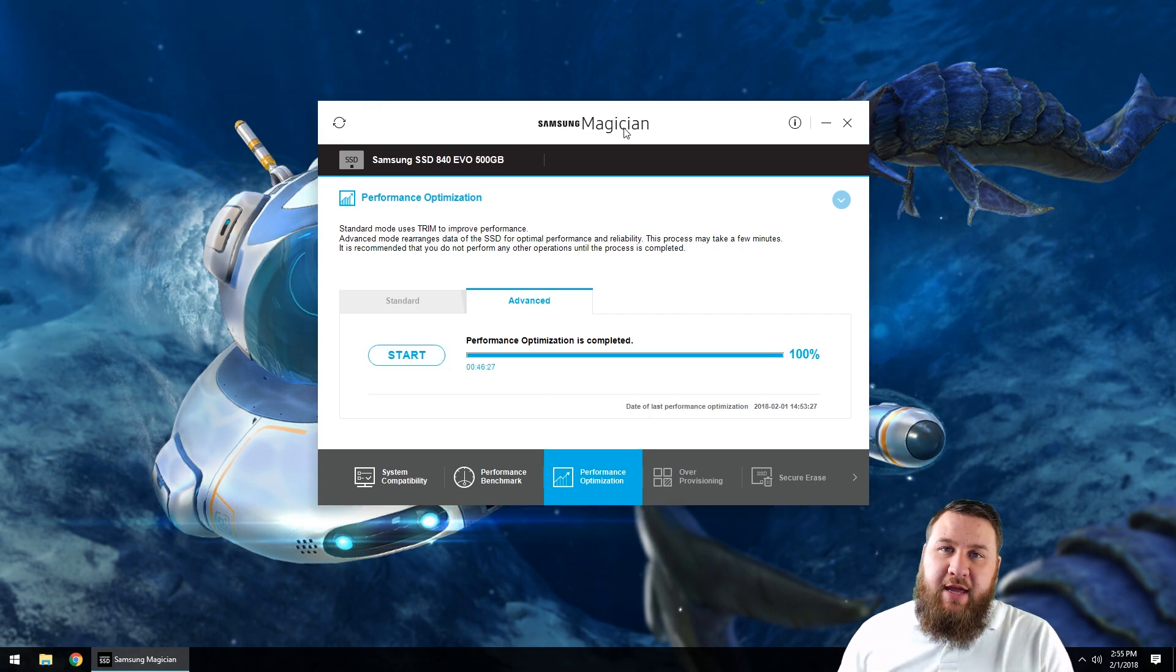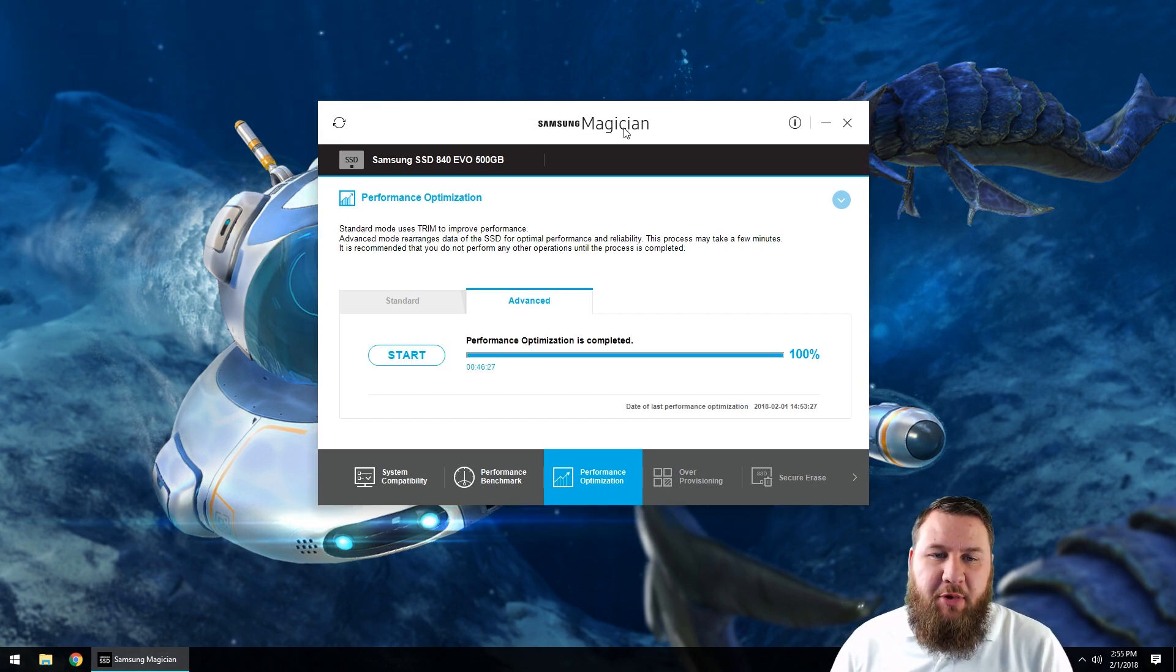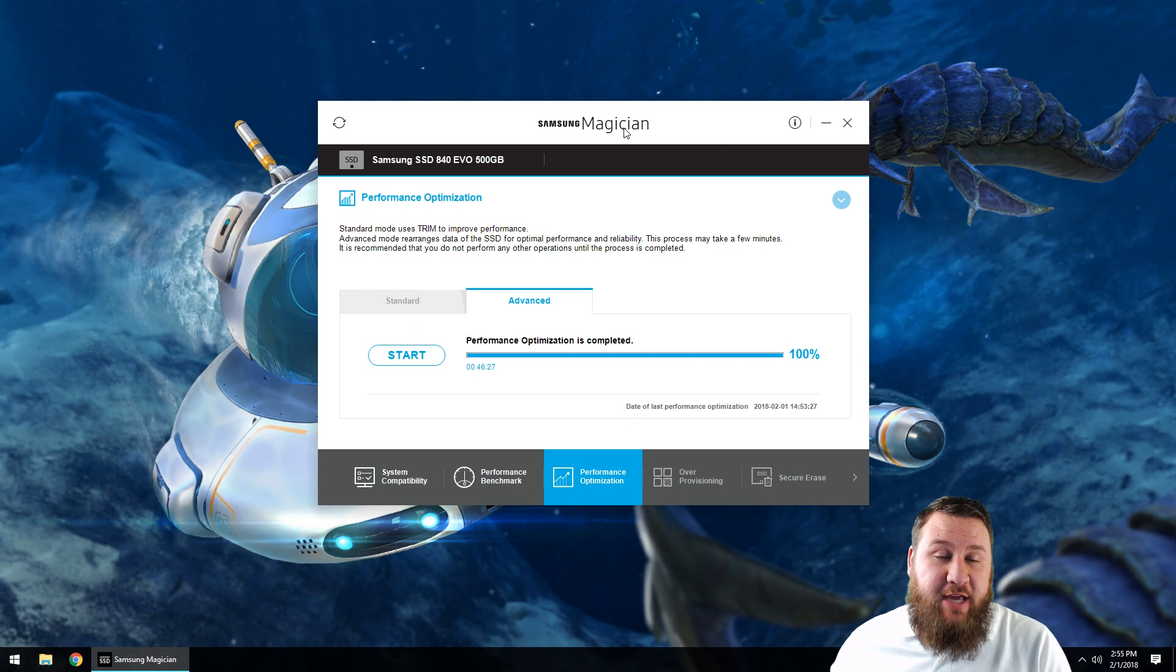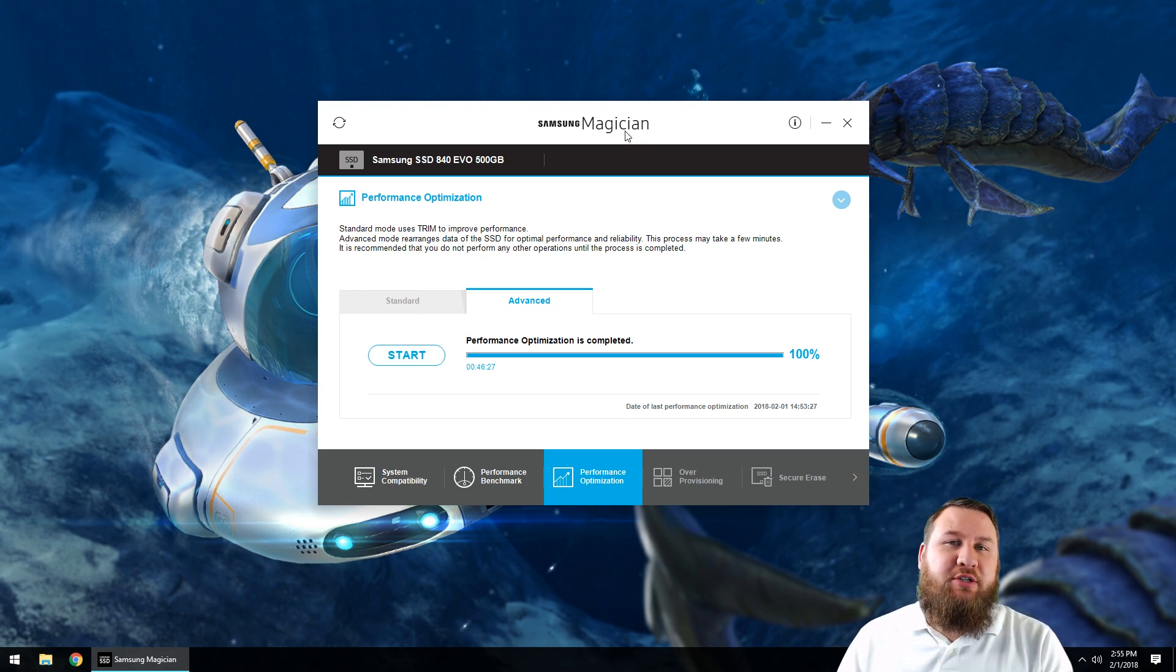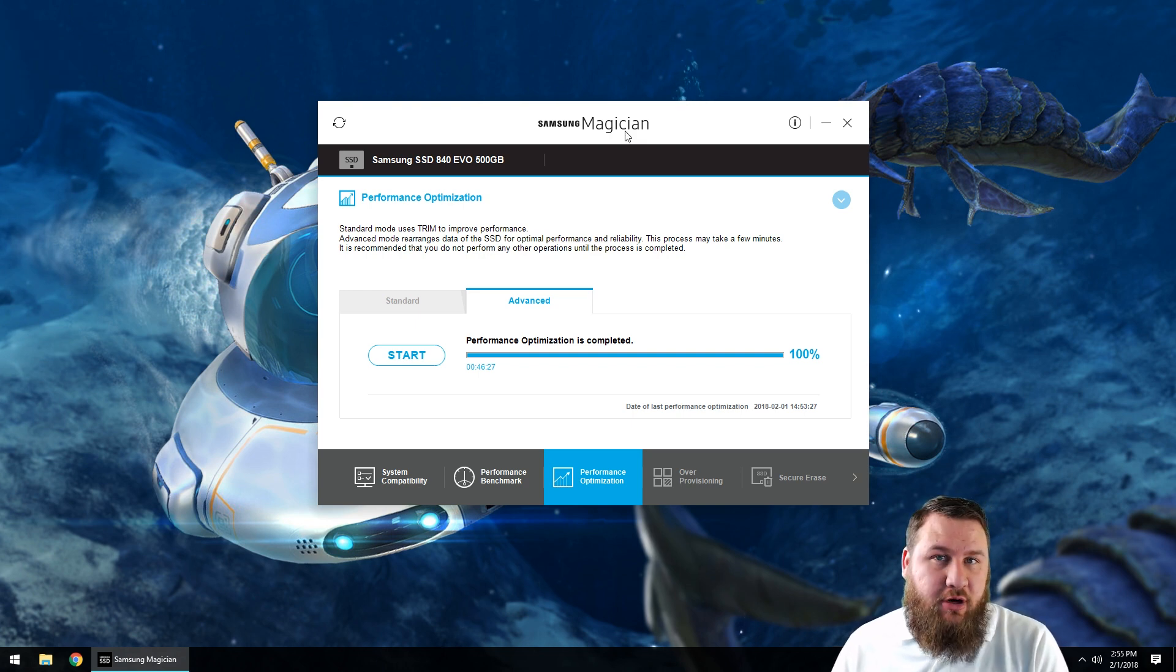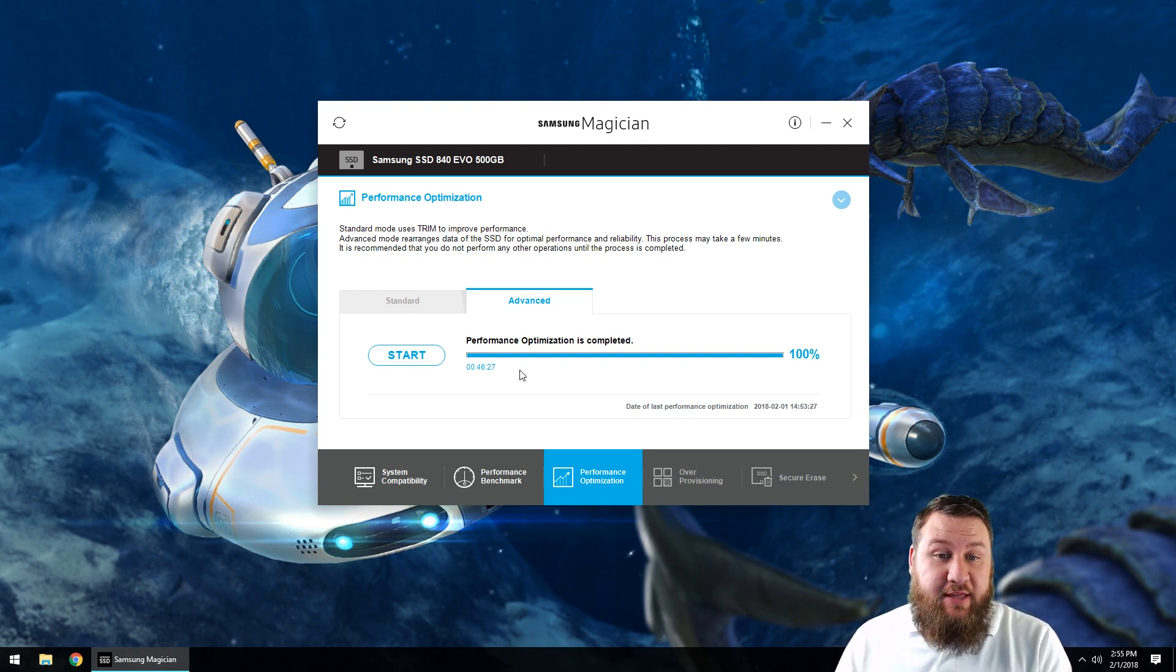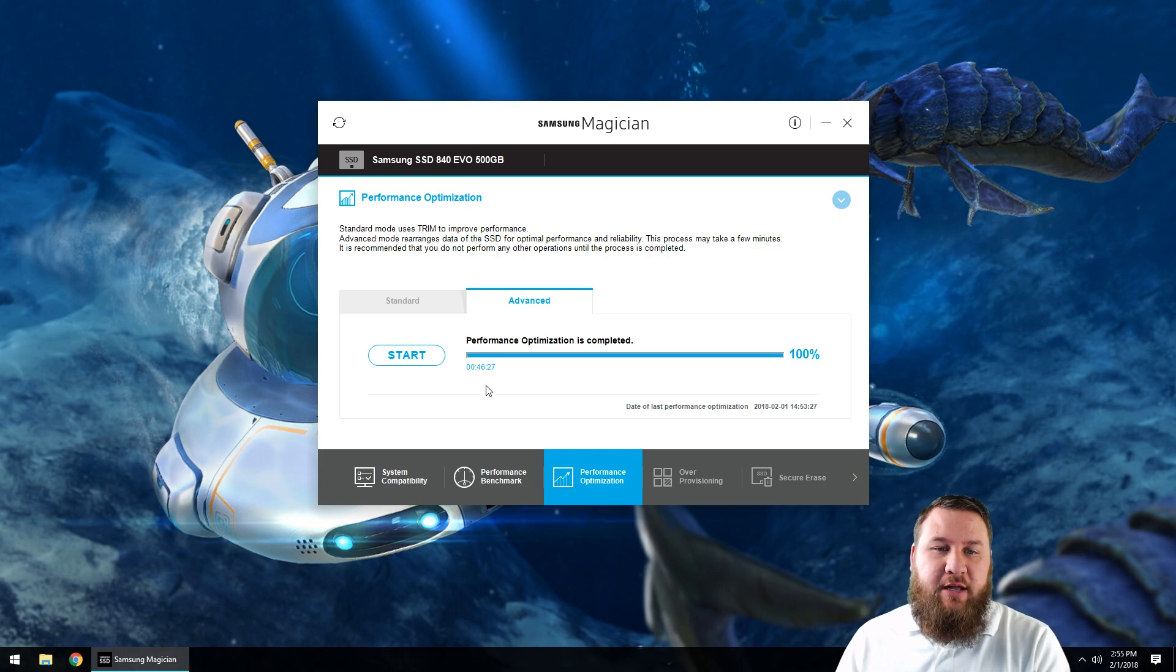Perfect, and so the SSD optimization just finished. As you can see, the speed of this will depend on the actual hardware of your computer. As you can see, this particular instance took about 46 minutes to do.